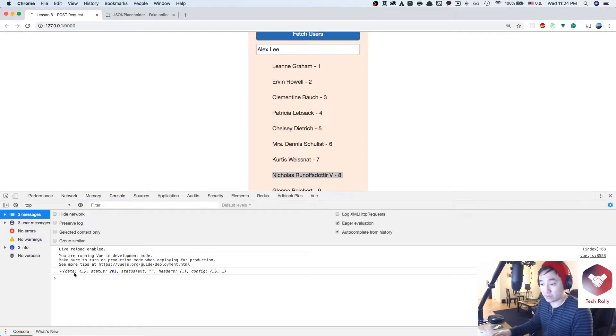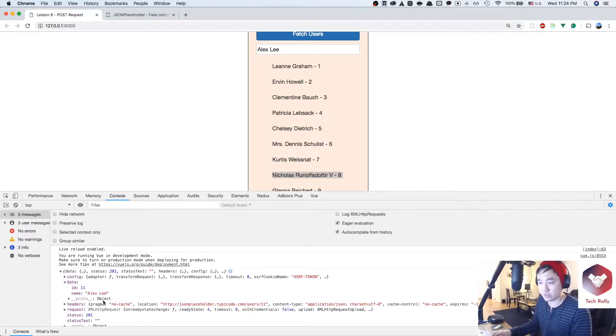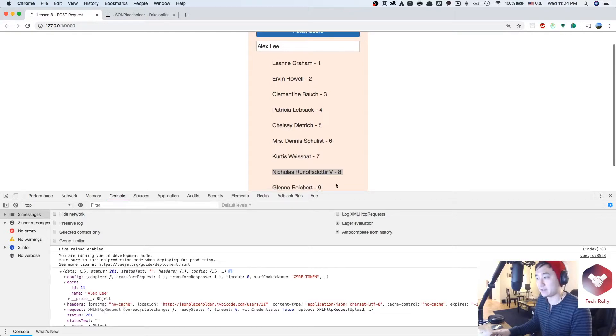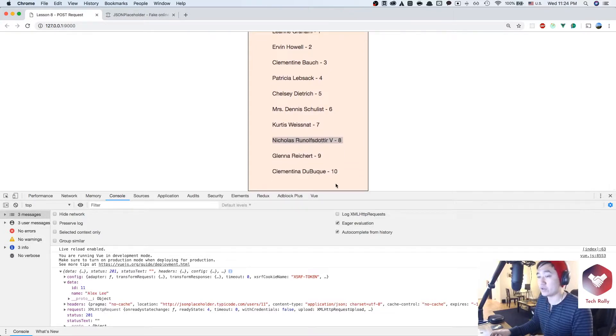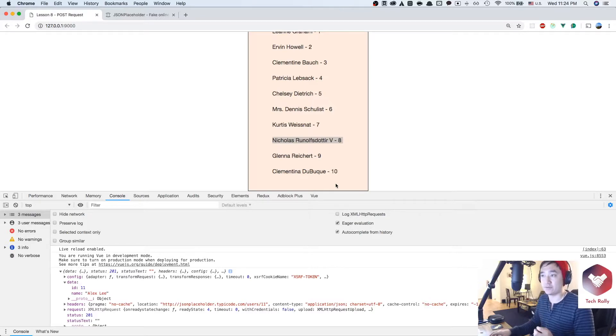So right now if we zoom in a little bit here, the data what's returned right now is both the name and the ID. So what we want to do now that we get this data is attach it to our current list of users.